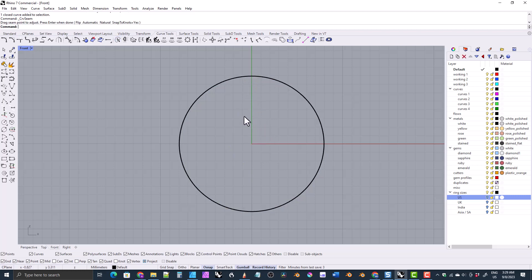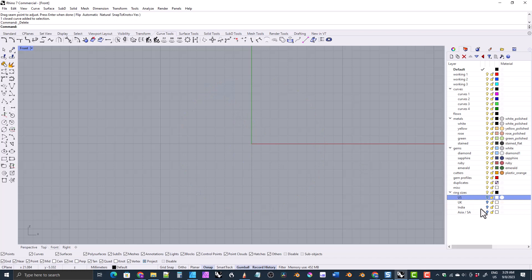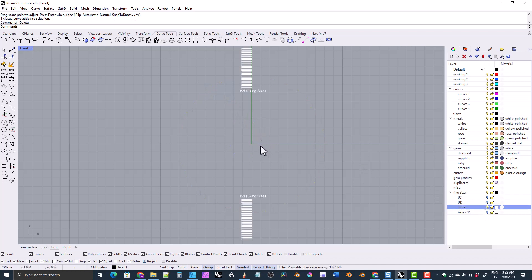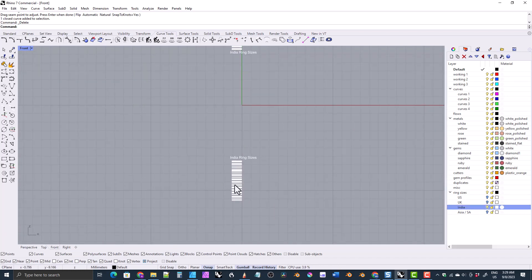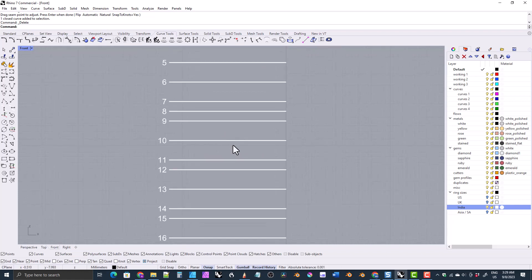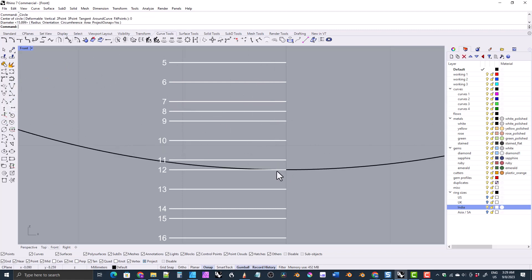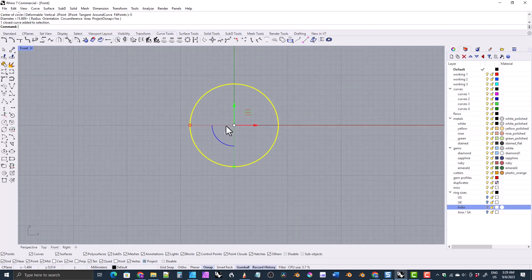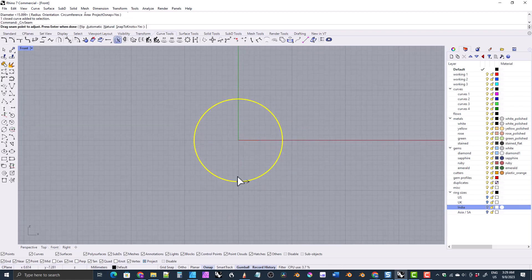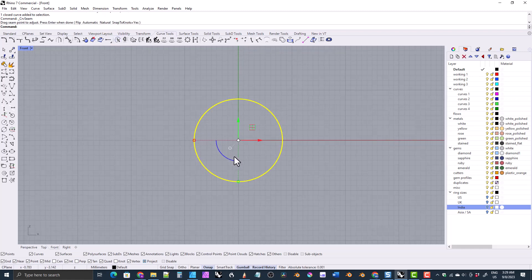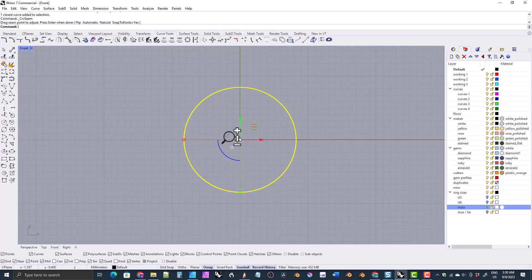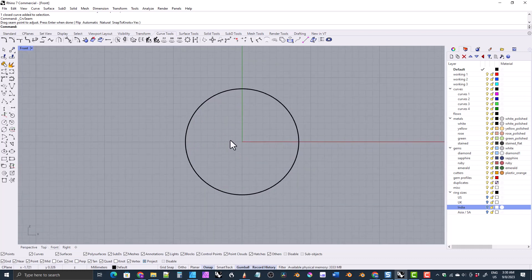Let's do one with the Indian sizing guide. We'll put the curve seam at the bottom, so zoom in on the bottom guide and make this a size 12. Type zero and hit enter, snap to size 12, turn off the sizing guide, zoom out — curve seam is at the bottom and this is an Indian size 12. That's basically how you use it.